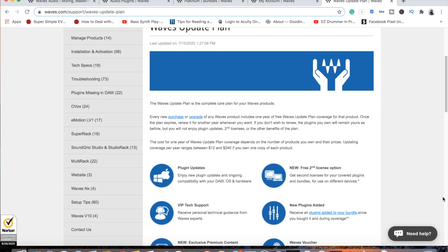If you don't wish to renew, the plugins you own will remain yours as before, but you will not enjoy plugin updates, second license, or other benefits of the plan.